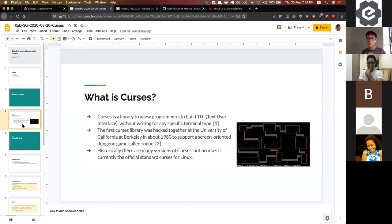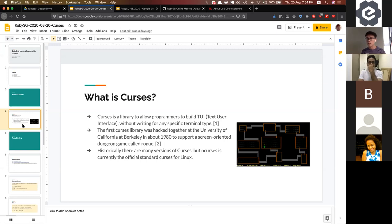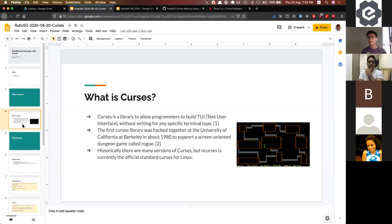Ncurses is a library created to allow programmers to build text user interfaces — TUI. Now we have graphical user interfaces, GUI, but back in the days it was TUI. The good thing about ncurses is that you write the text user interface and it can run on most terminal types. Back in the days, there were many types of terminals competing in the market, unlike today where there are only a few main winners.